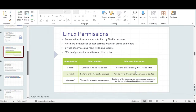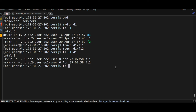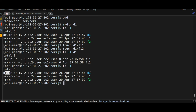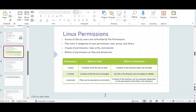ec2-user can list the contents of the directory because read permissions are applied on d1. Going back to the table, to list out the contents of a directory you must have read permissions on that directory. I can see I'm logged in as ec2-user and I have read permissions on this directory. That's why I was able to list out the contents.